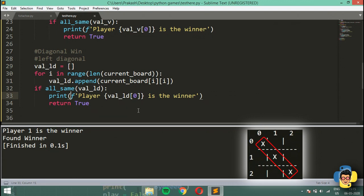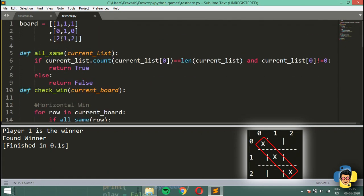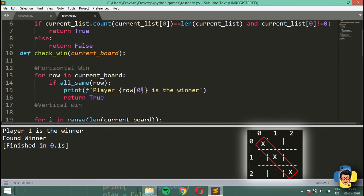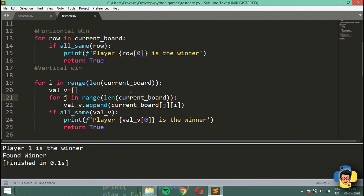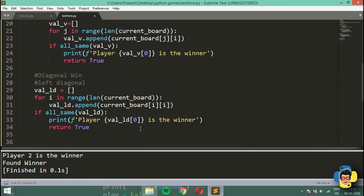Testing the left diagonal: I set the board so positions (0,0), (1,1), (2,2) all have the value 1 and run. It says 'player 1 is the winner' and 'found winner'. Trying with player 2 also works correctly, so the left diagonal win is working.